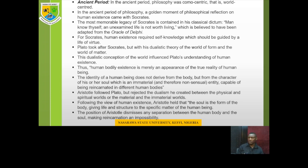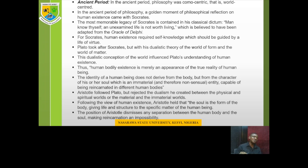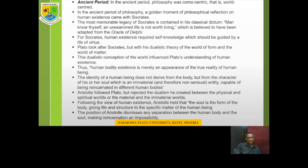We begin with the ancient period. The one thing we must understand is that philosophy in the ancient period was by and large cosmocentric. When we say philosophy was cosmocentric, what we mean is that the concern was more world-centered. The Greek word for world or the universe is cosmos, so from cosmos you have cosmocentric — cosmos for the world and centric meaning centered. In the ancient period, philosophy was by and large cosmocentric.